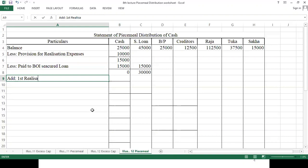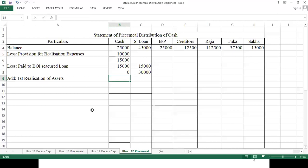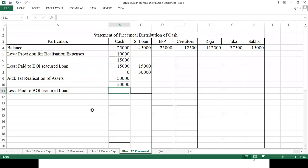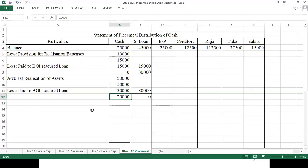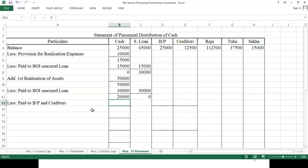First realization of assets gives 50,000. This is available for distribution. We pay 30,000 to Bank of India to fully settle the secured loan. Remaining cash is 20,000. This 20,000 is paid to bills payable and creditors in their closing balance ratio of 2:1, giving 13,333 to bills payable and 6,667 to creditors.